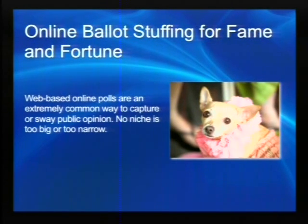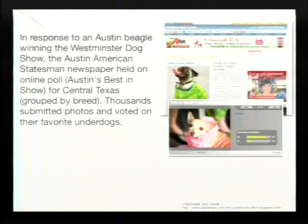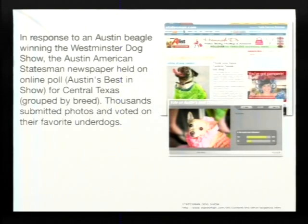Everybody's seen online polls — for elections, for what your favorite sci-fi or movie is, pick of the week, or whatever. Online polls are all over the place; there's no niche too small, industry too narrow. The one we're going to talk about today is the one that was really derived from the Westminster Dog Show.